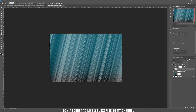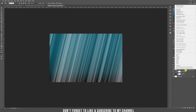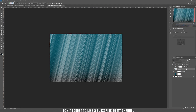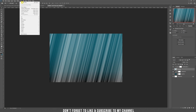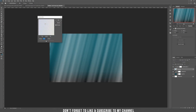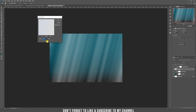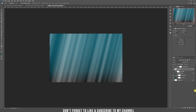Now go to the sun rays layer, right click and choose convert to a smart object. We need to blur it because the sun rays are not that straight. So choose Filter > Blur > Gaussian Blur and play with the radius — choose around 35 or even 40. Let's choose 35 and click OK.